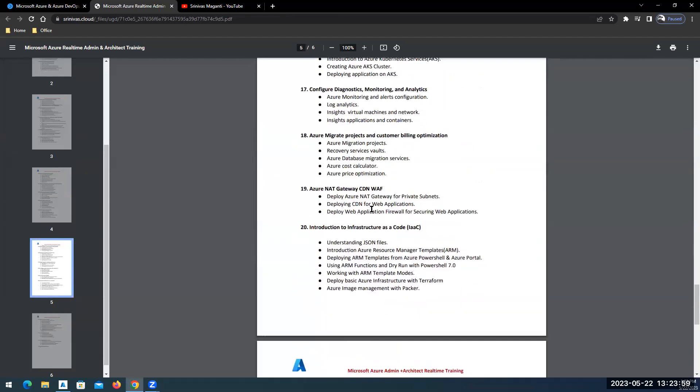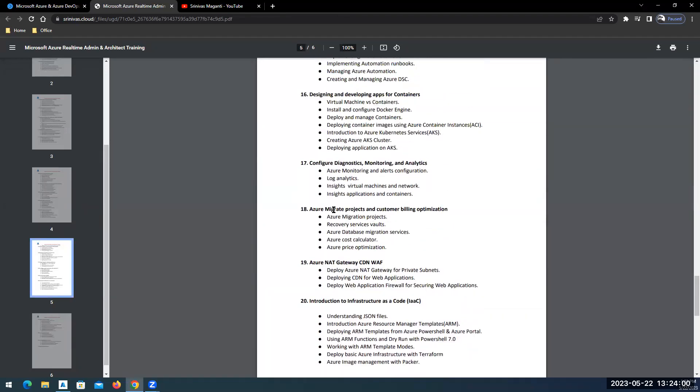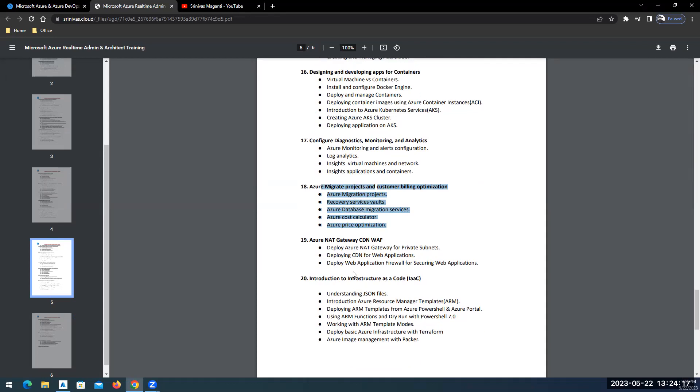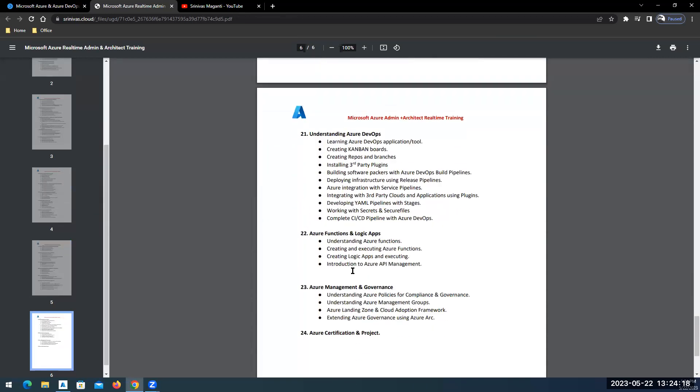Then we will talk about your migration projects, how you will migrate your workloads from on-premise to Azure, how you will operate your billing and how you will optimize and check the cost or cost optimization and cost utilization options within Azure. At the end we'll talk about your governance.